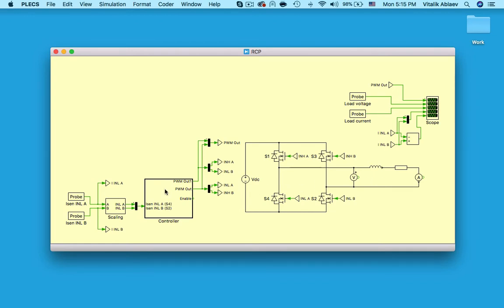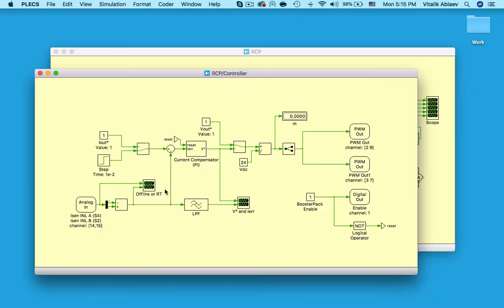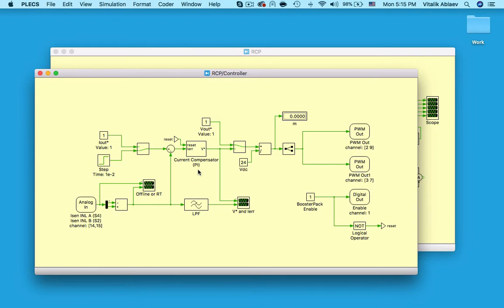Now let's double click on this subsystem to see the controller. I have an open and a closed loop configuration within the same model here. For the closed loop, the measured load current gets subtracted from my load current set point to create an error value.